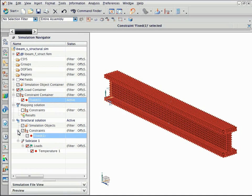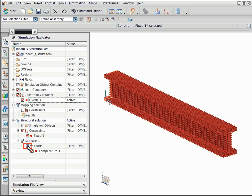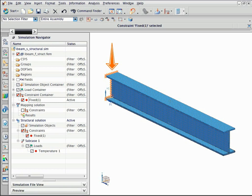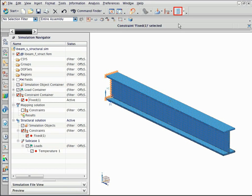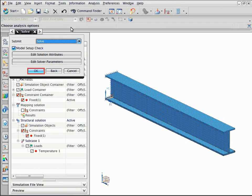And select the constraint checkbox to activate it. Notice that the fixed constraint is applied to one end of the beam. Now solve the structural model.